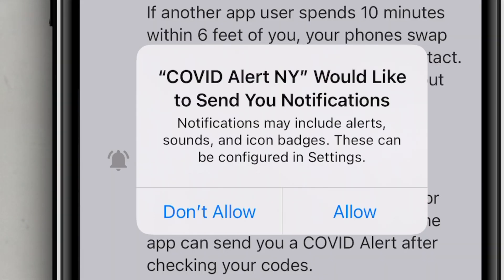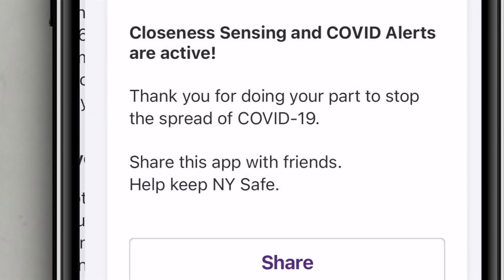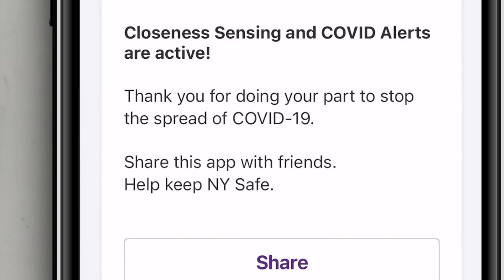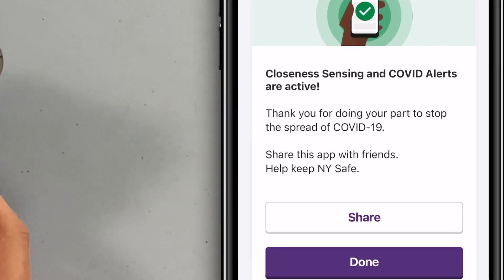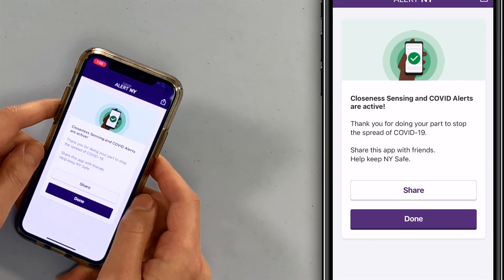Tap Enable — that's the whole point of this. We'll show you what those look like, and you'll see there's really not a lot of personally identifiable information here. Would you like this app to send you notifications? Probably yes — if you have COVID, you probably want to know. Closeness sensing and COVID alerts are now active. Thank you for doing your part to stop the spread.